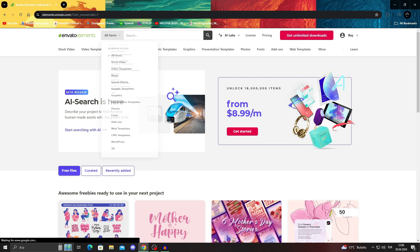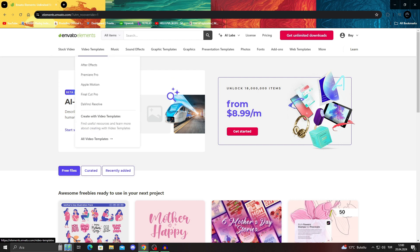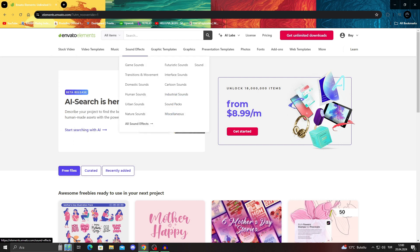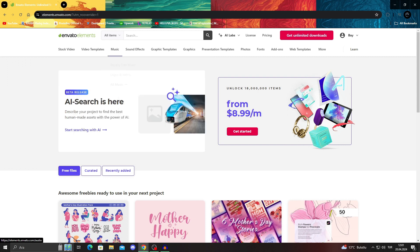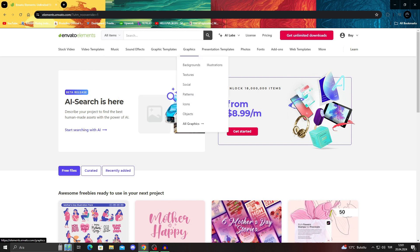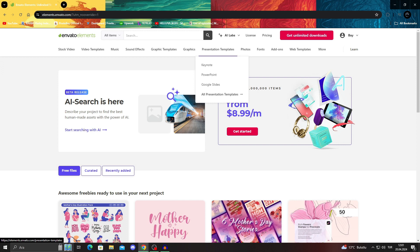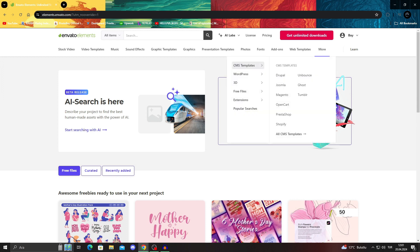As you can see, I can just use my research here, and search for anything I want. I can search for stock videos, templates, music, sound effects, graphic templates. Especially video templates are kind of cool, because if you are making videos online, you sometimes need those templates, because it makes things much easier. You might need music, you might need sound effects, graphic templates, graphics itself, presentation templates, photos, fonts, add-ons for other programs, web templates, and even more.